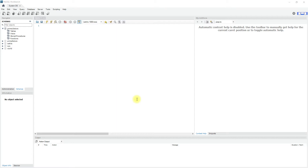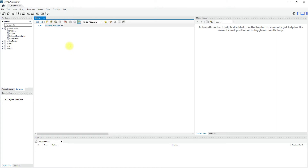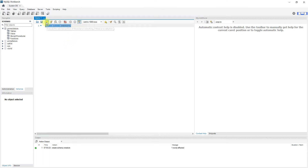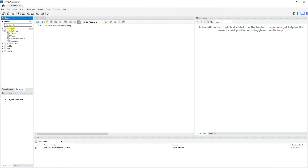So let's create a new schema. The syntax is: CREATE SCHEMA schema_name. In the place of schema name, I will use 'one_store' as a schema name. Let me run this query. If you refresh here, the one_store schema is created.